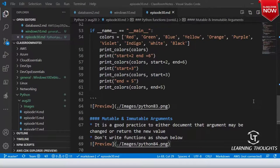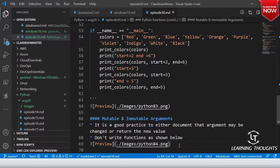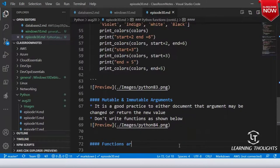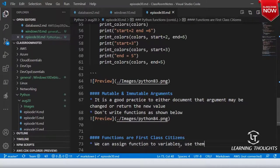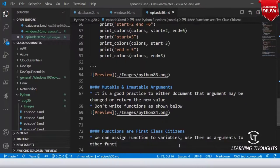So in Python everything is an object — do we agree on that? We discussed object-oriented stuff, but functions are not left behind. Functions are first-class citizens in Python. We can assign functions to variables and use them as arguments to other functions.